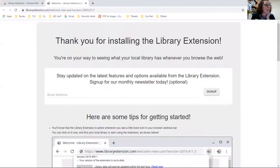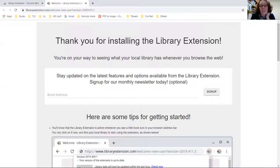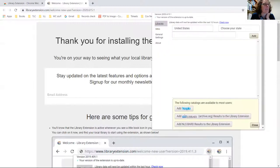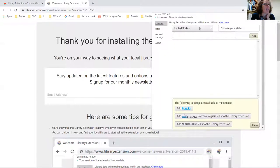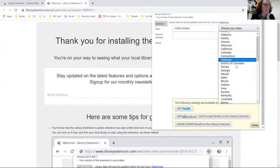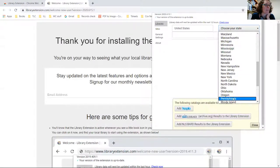And here it is, it's a little stack of books. We're not done - we have to actually add our library. So let's click on the little stack of books. And here we are. We're in the United States. We want to choose our state of Pennsylvania from the drop-down menu.